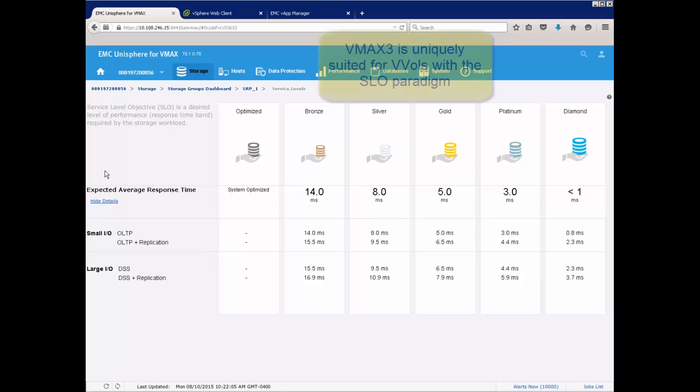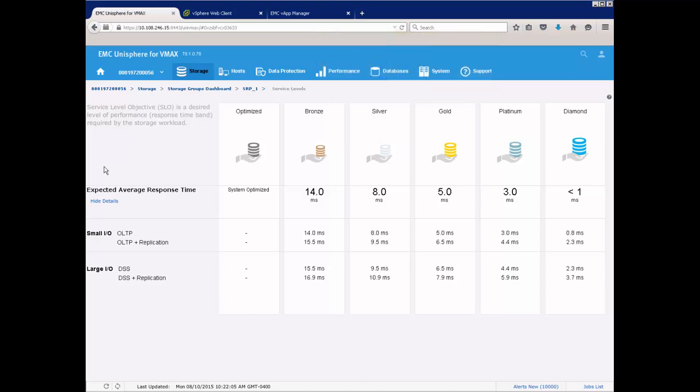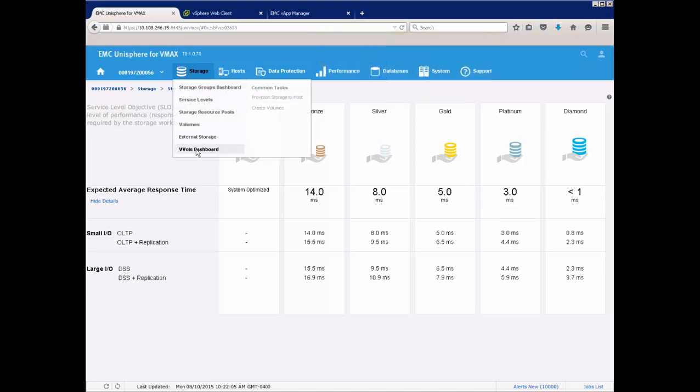This video introduces VMware vVols running on the VMAX 3 platform. The VMAX 3 is a natural platform for vVols with its SLO paradigm. Each SLO can represent an advertised capability to the vCenter, and thus provide a specific performance range for a particular VM created on vVol storage. Let's take a look under the covers how this is accomplished.